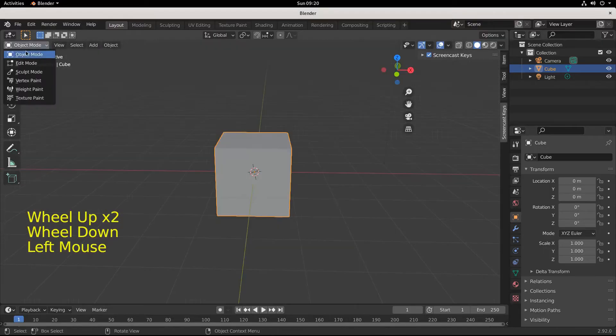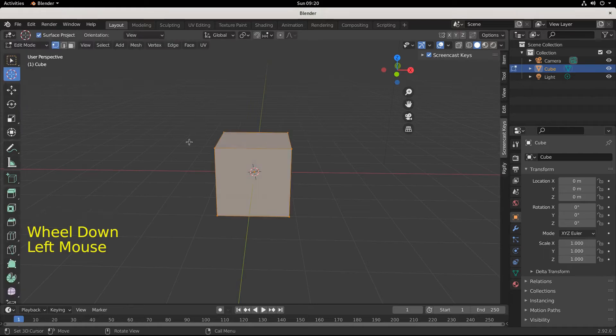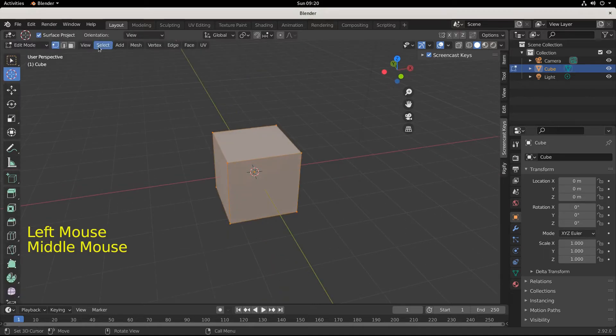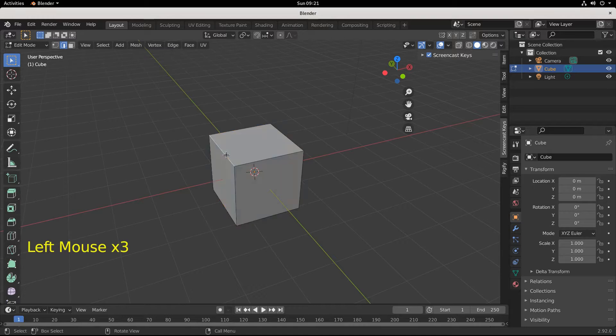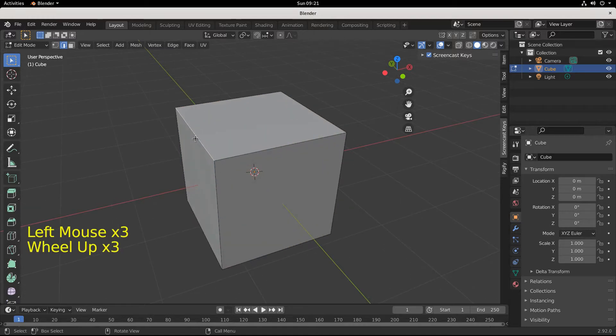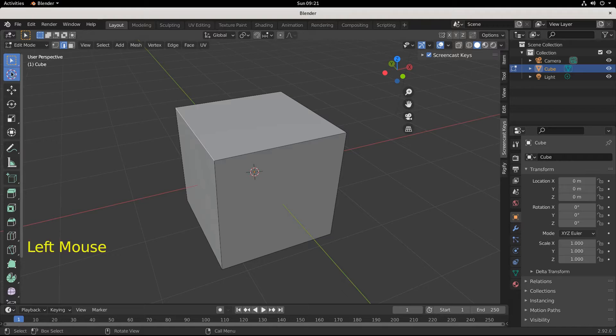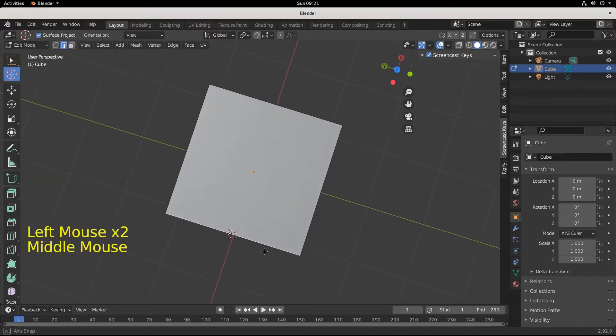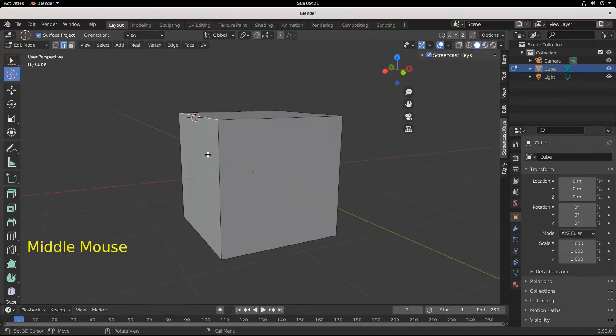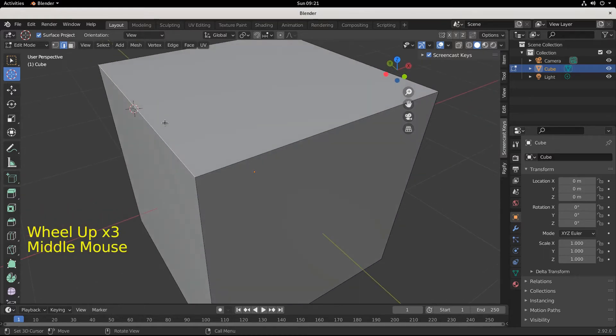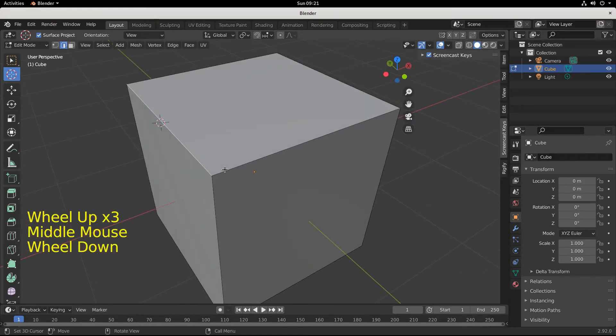I'm going to go into edit mode and select this edge right here. Okay, so I have this edge selected. Now I want my cursor to be exactly on this edge, so I click cursor and I can click the edge, but it's not precise. It's pretty close, but you can see it's a little bit under and we want to be precise.